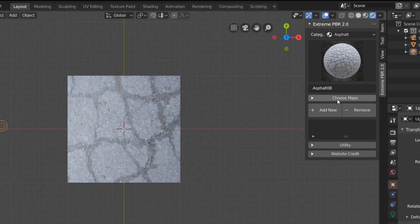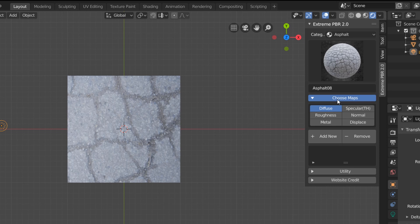To fix this, go to the choose maps dropdown, and you can see that only diffuse is enabled. This means that when we applied our material, we only used a diffuse map, so obviously we're not getting any of the depth we want out of this material.